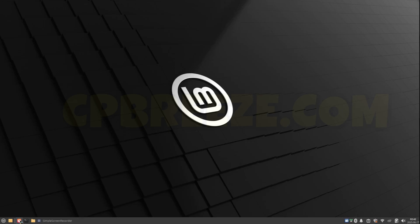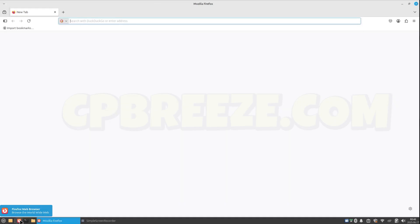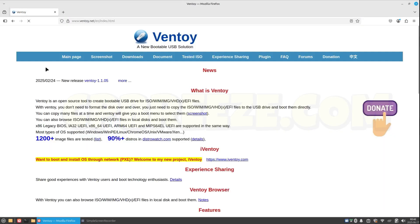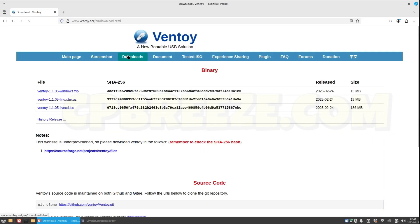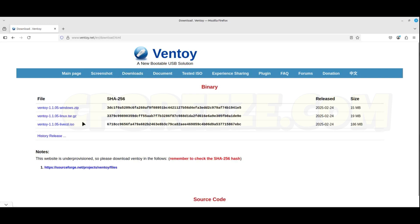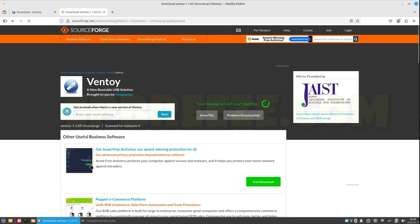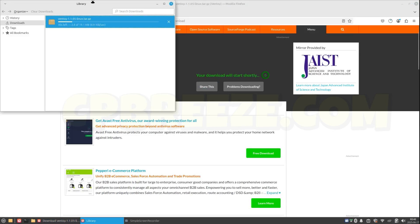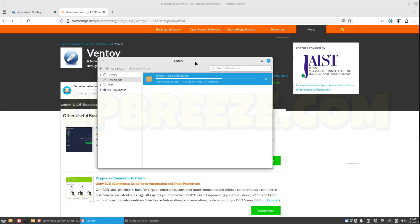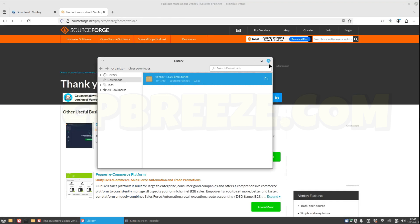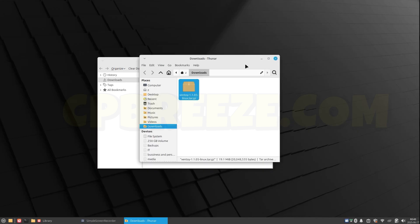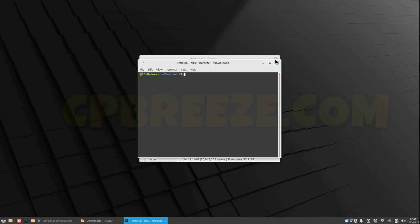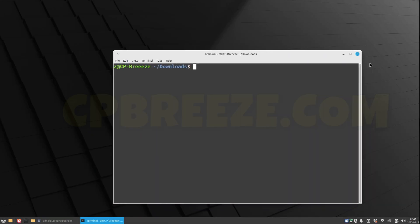All right, so as you can see, we will use a tool called Ventoy. Just navigate to the site, download the version you need for your operating system. I will use Linux, but if you use Windows, just download the ZIP and run the EXE file. Okay, so we download the GZ file.